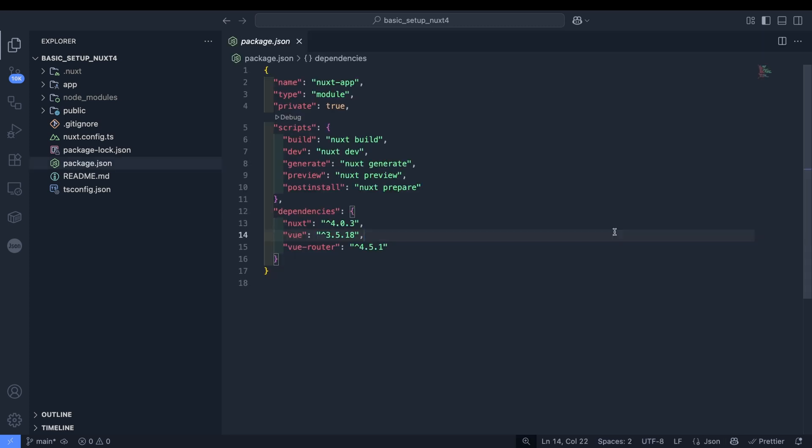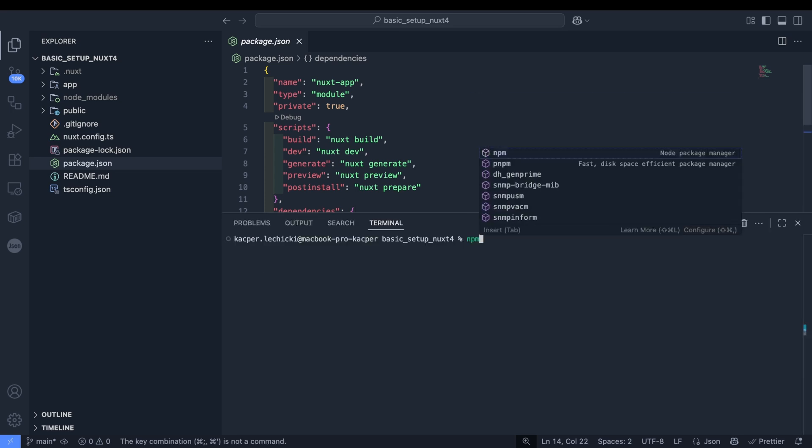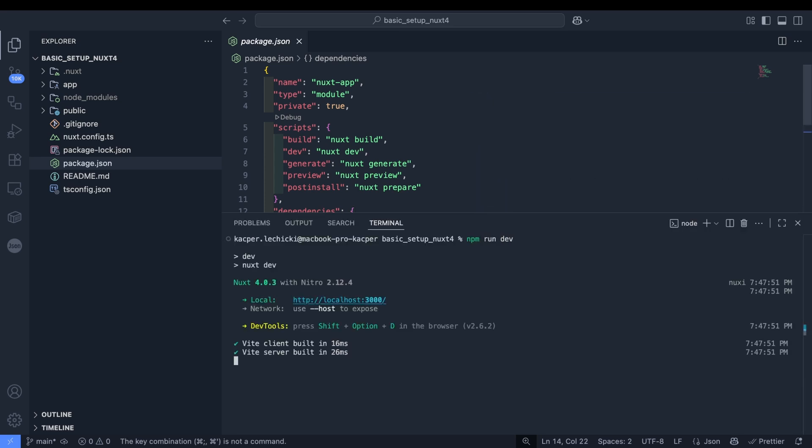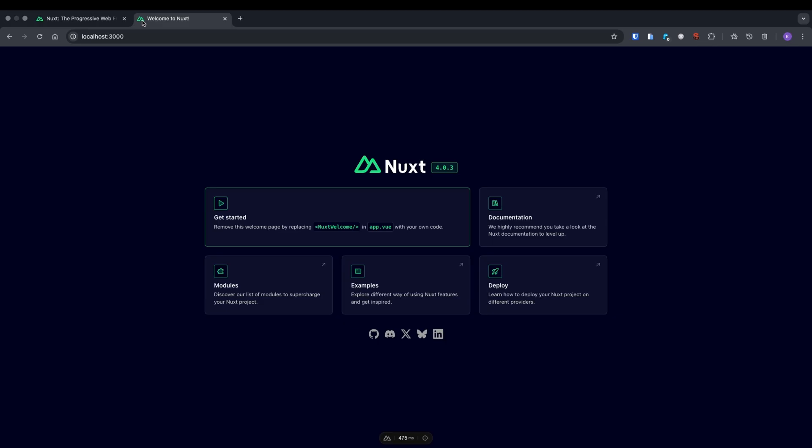Looking at the package.json file, we can see the basic scripts. Using the dev script, we'll launch the application to verify everything works correctly. As you can see, we're good.